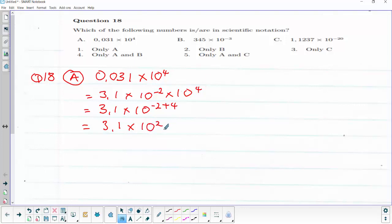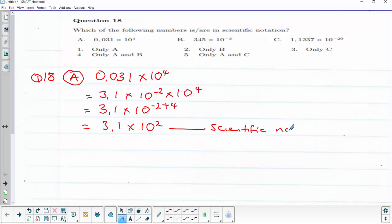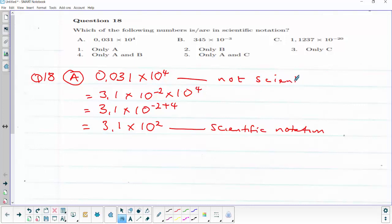So 3.1 × 10² is in scientific notation. The original form, 0.031 × 10⁴, is not in scientific notation. This means option A is wrong.